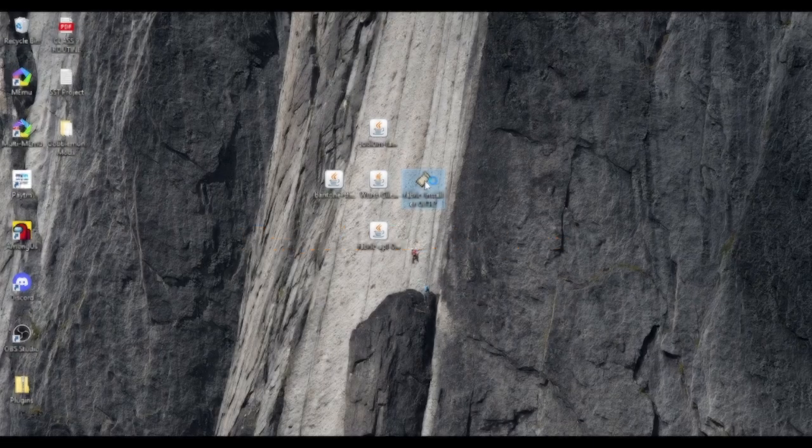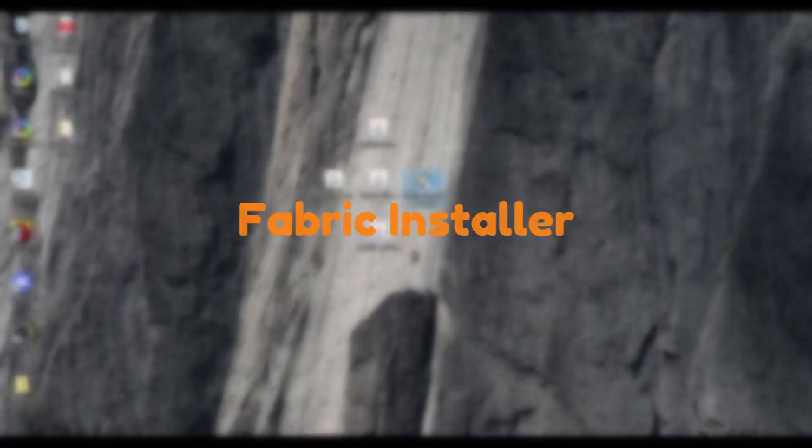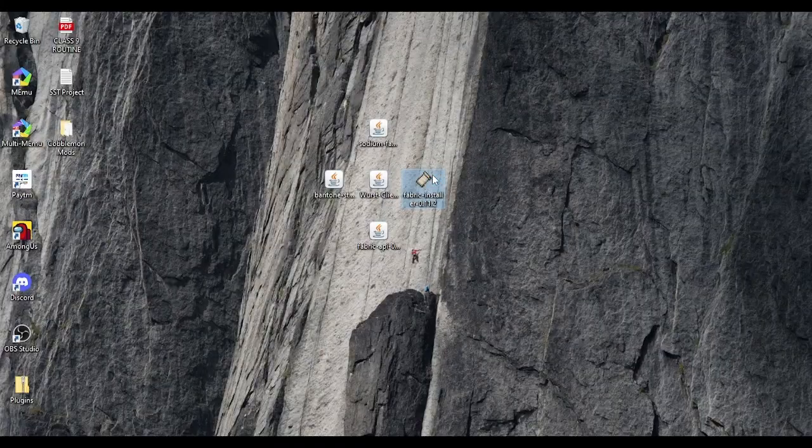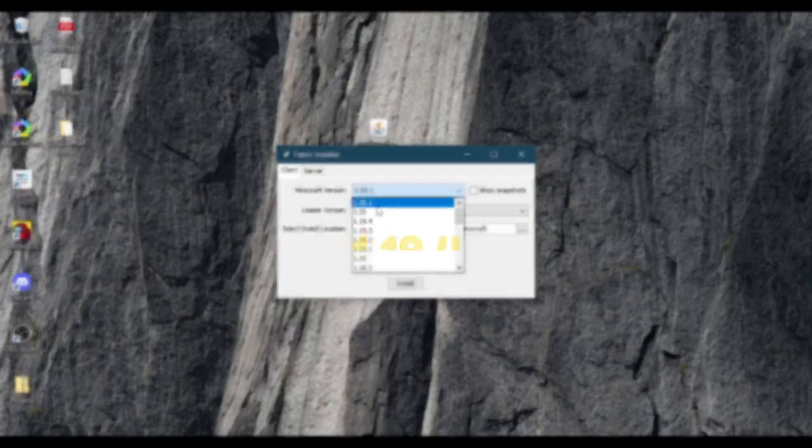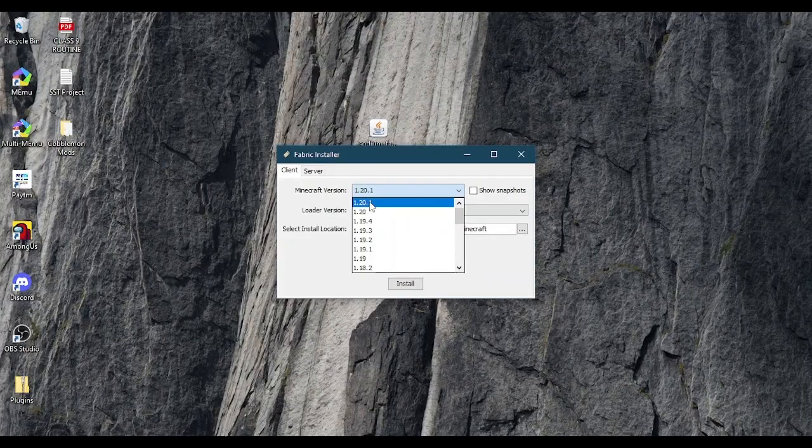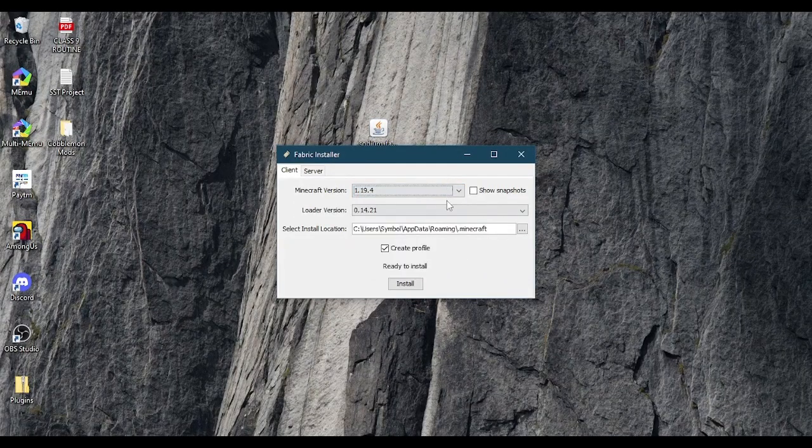First open Fabric Installer. Choose your desired version, I will choose 1.19.4. Then click on Install.